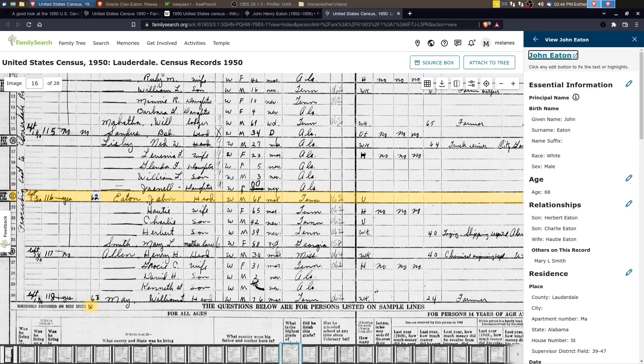He's 39. They're both still living at home. And then in the household is Mary L. Smith, who's Hottie's mother. And she's also in the home and she's 88 years old.